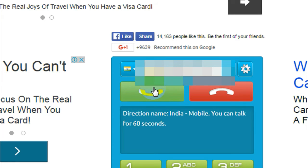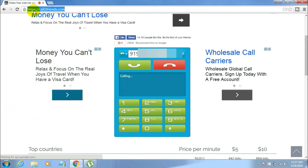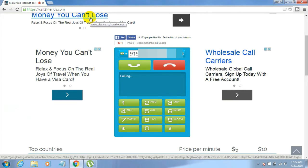Just click on the green call symbol. It will ask permission to access your microphone. You'll hear the ringing sound, and the call goes through. It actually worked — this is completely free, you don't need to register for anything, and you can speak freely for 60 seconds a day.